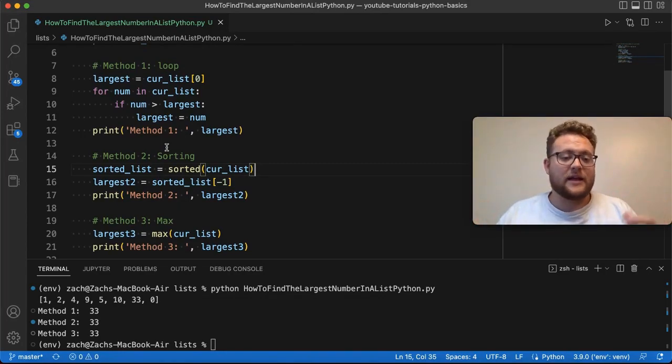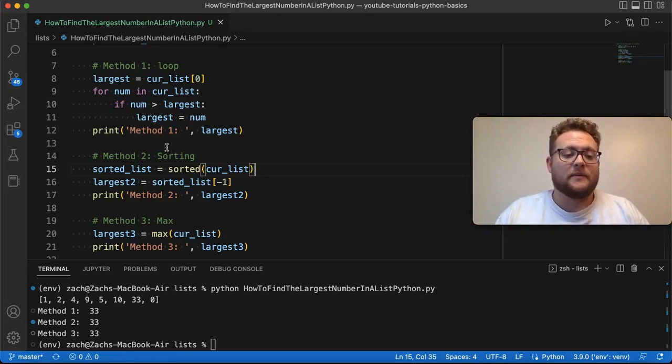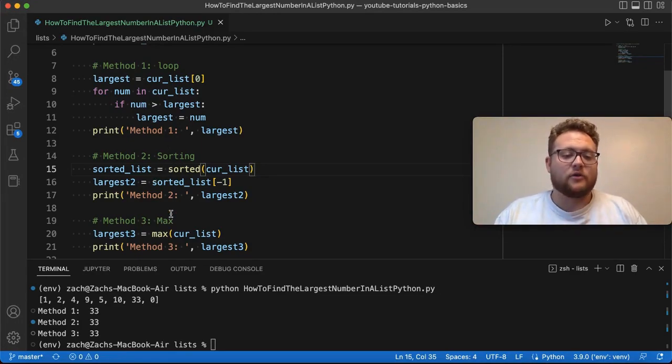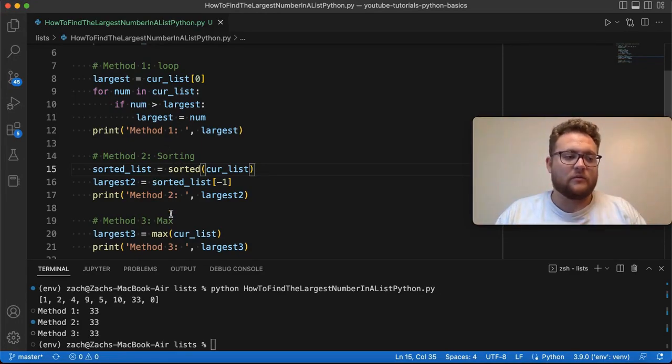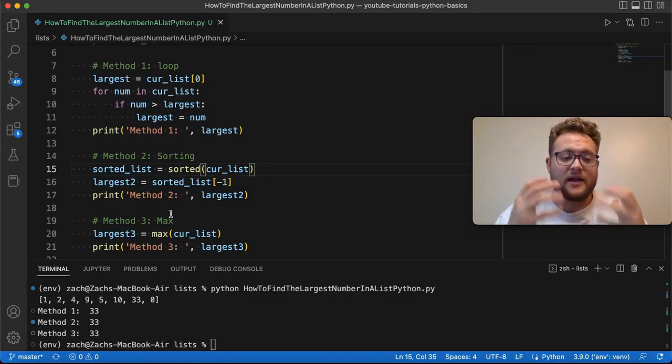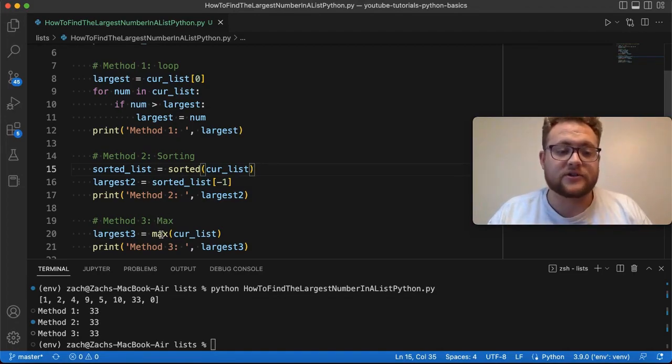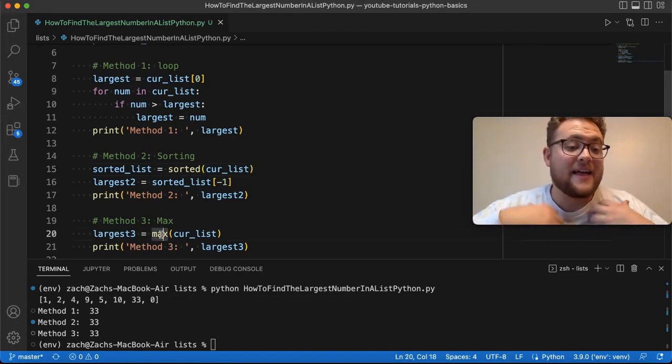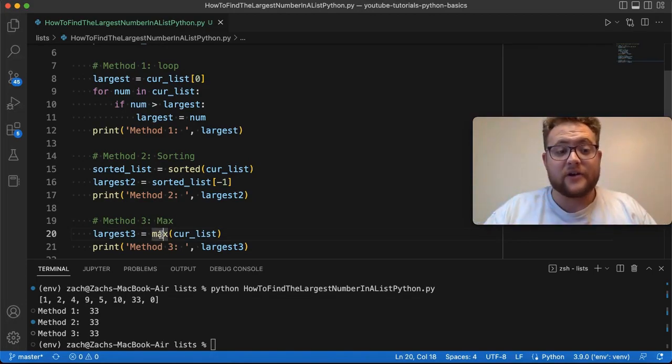And then the max one, which is like, after learning more about documentation or Python functions and their documentation, they've said that there's this built-in function called max that gives us that value. So I hope this has provided value.